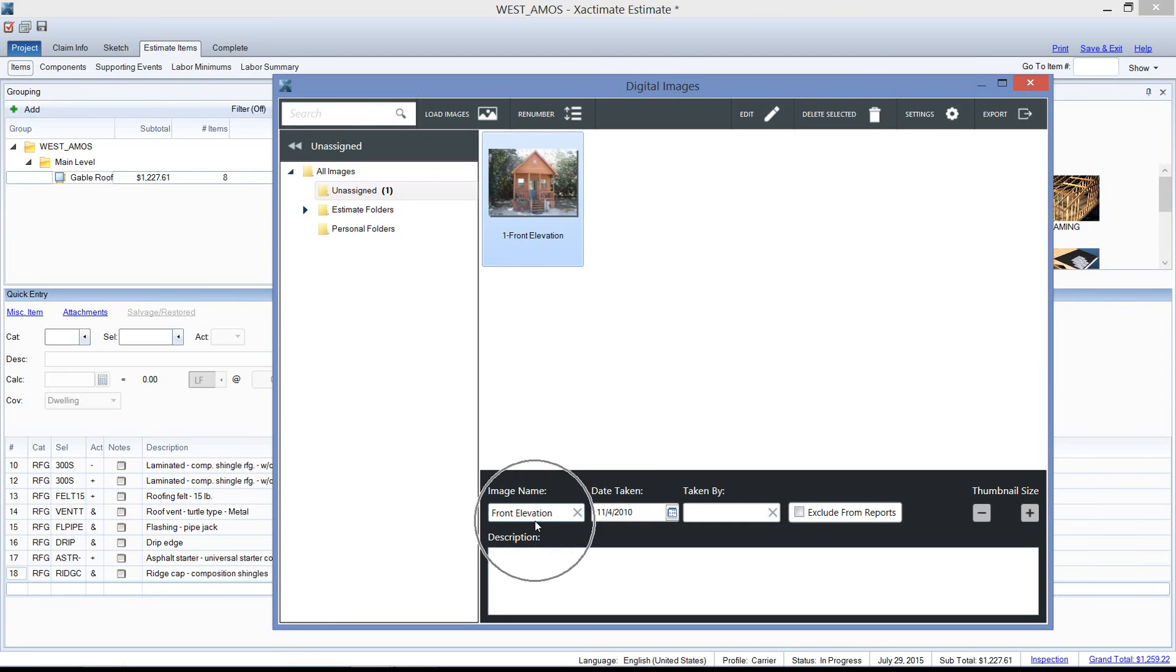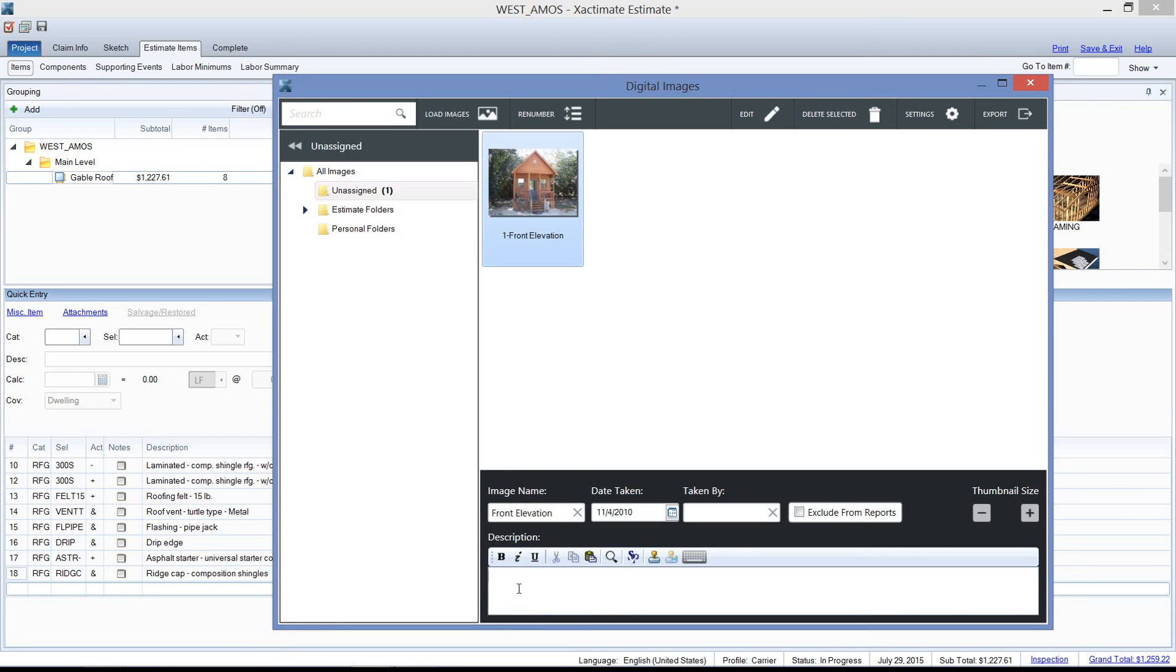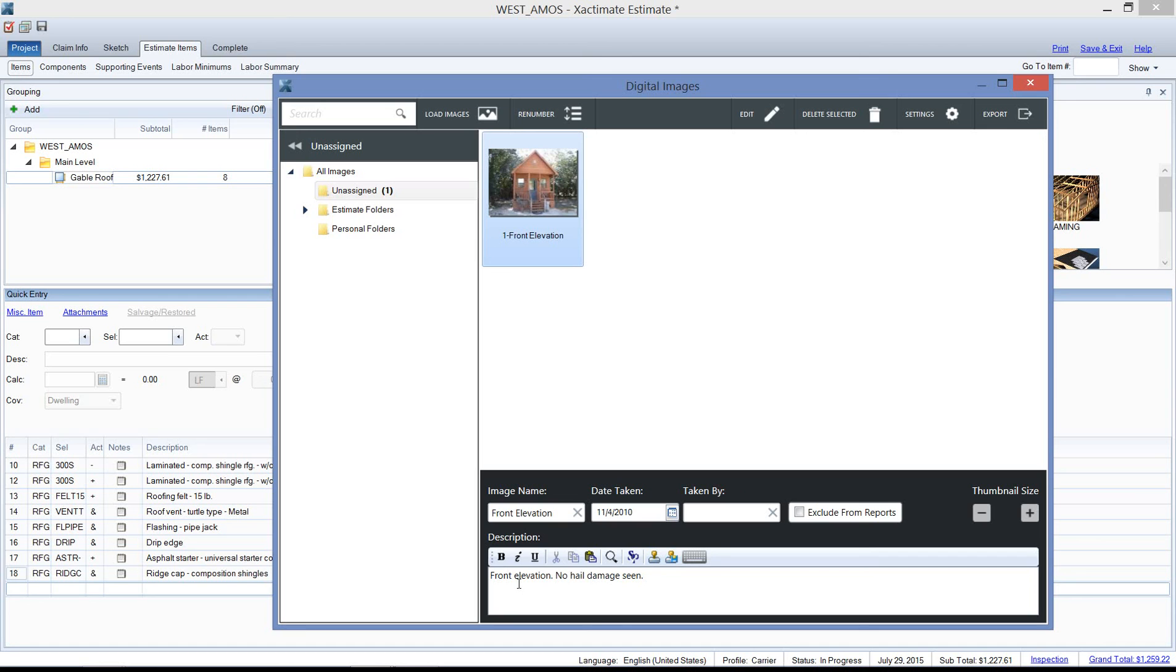I can rename this—put 'front elevation.' So there's an image name located down here towards the bottom of the screen. And then if I needed to describe this picture, I could go ahead and do that here in the description. So I could put 'front elevation, no hail damage seen.' Go ahead and do that on your screen as well: load the picture, give it a name, and then put a description here so you can see where this shows up when we print our report.